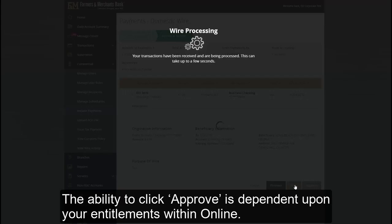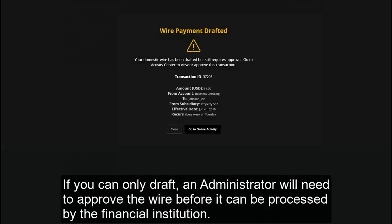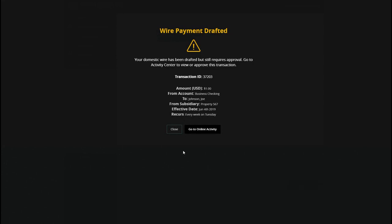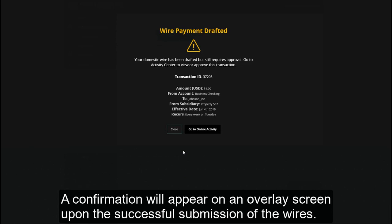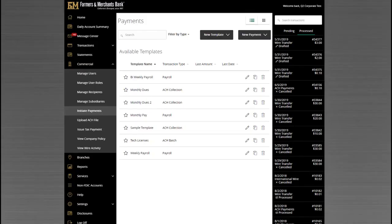The ability to click Approve is dependent upon your entitlements within online banking. If you can only draft, an administrator will need to approve the wire before it can be processed by the financial institution. A confirmation will appear on an overlay screen upon the successful submission of the wires.